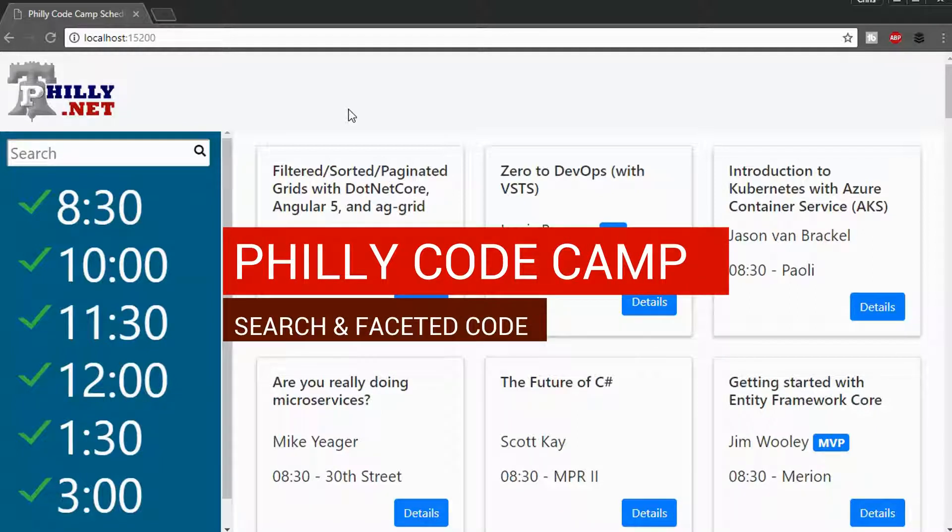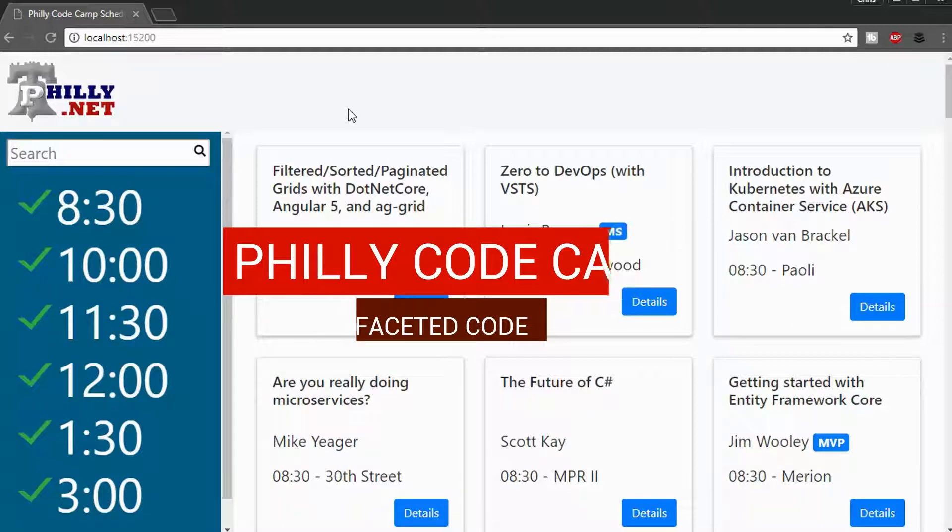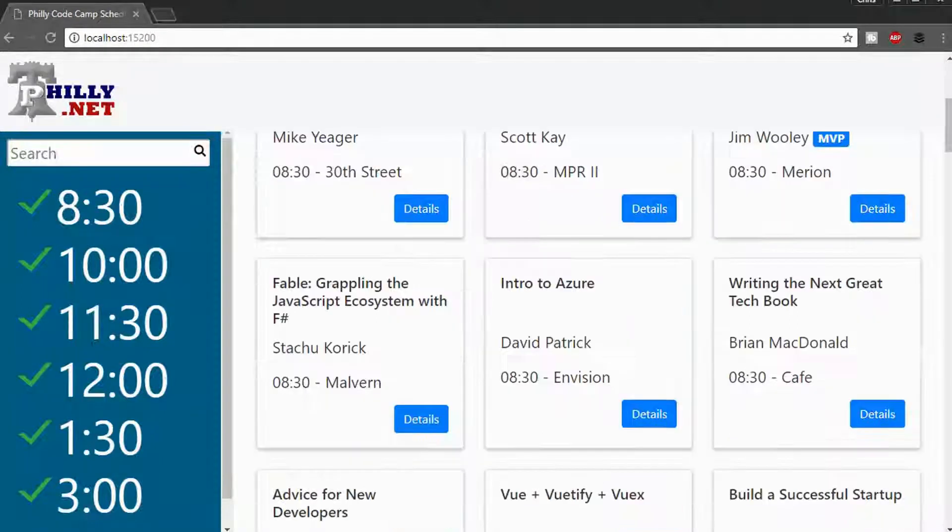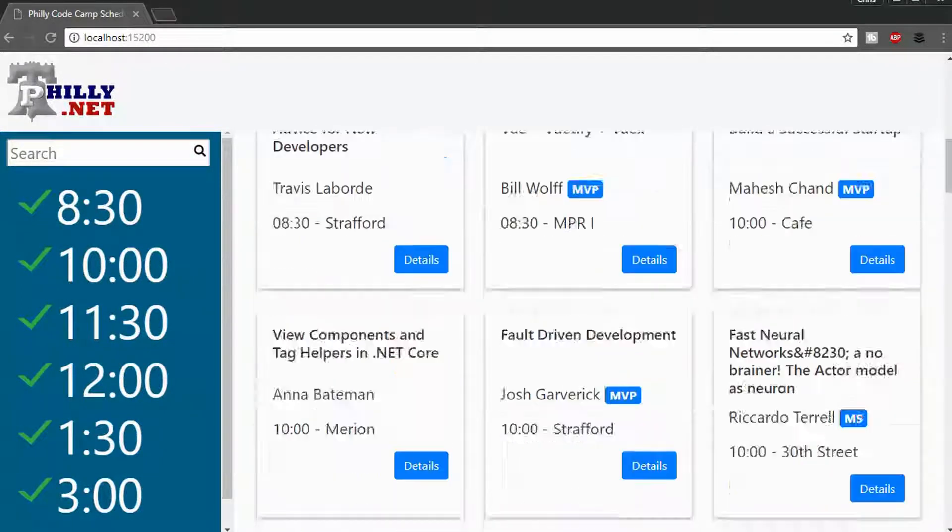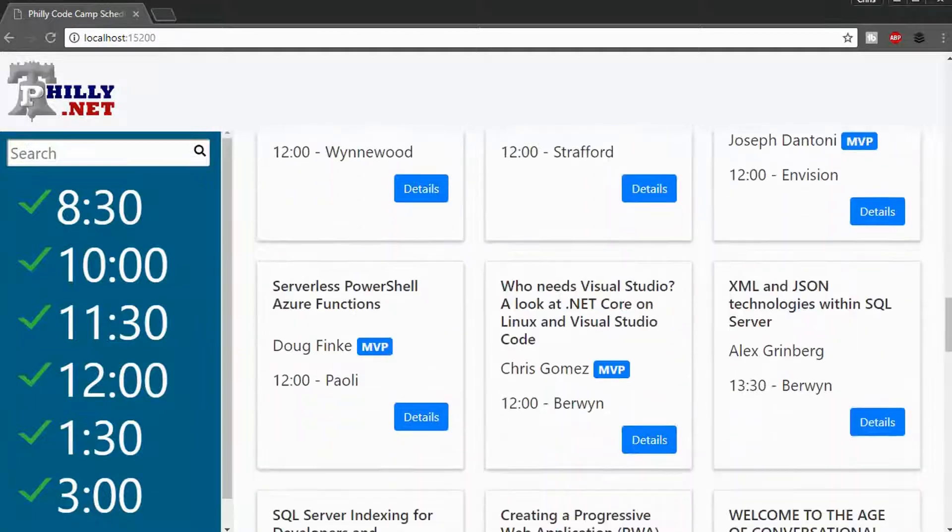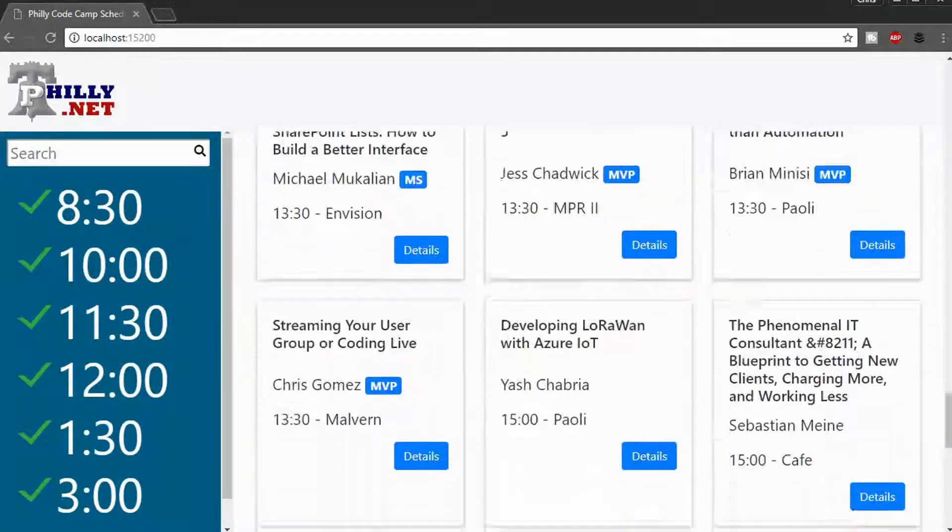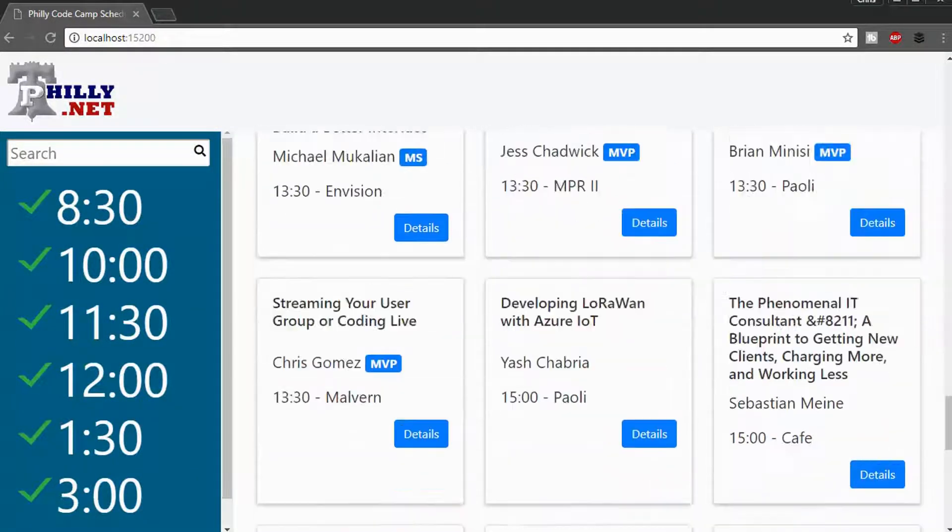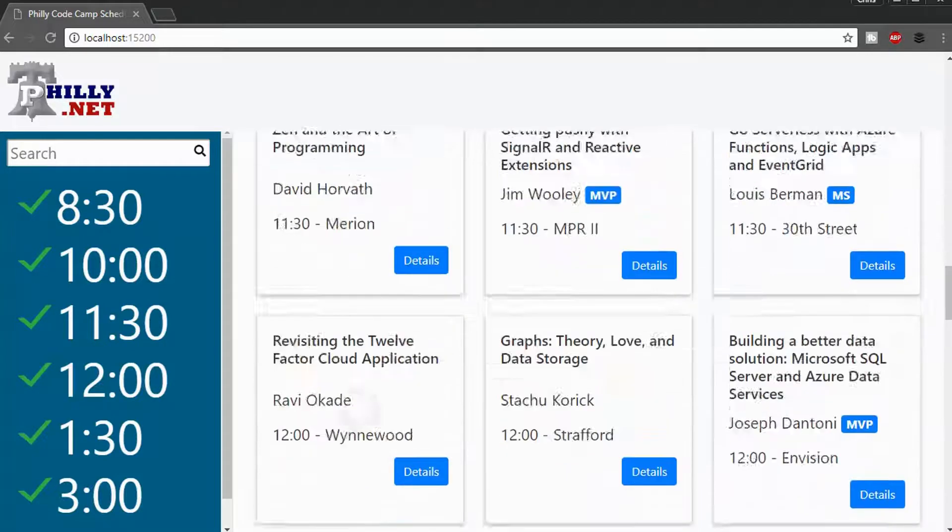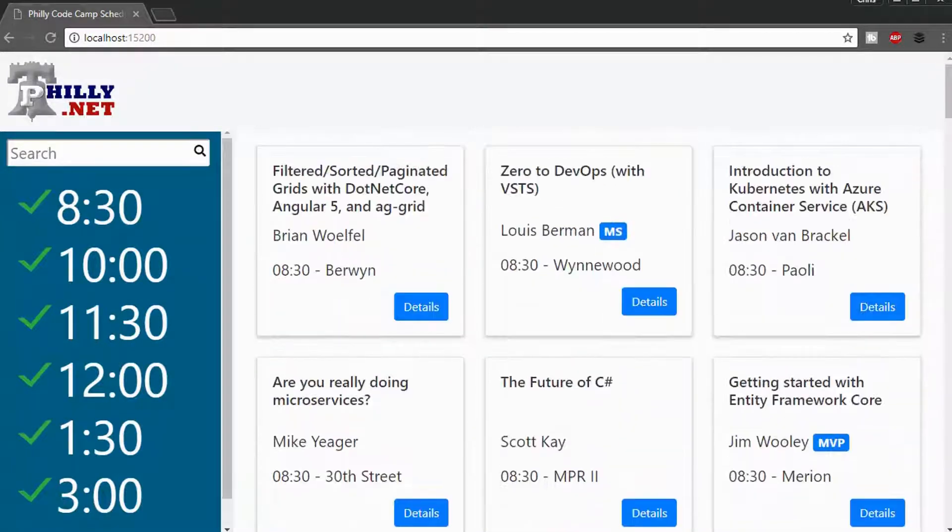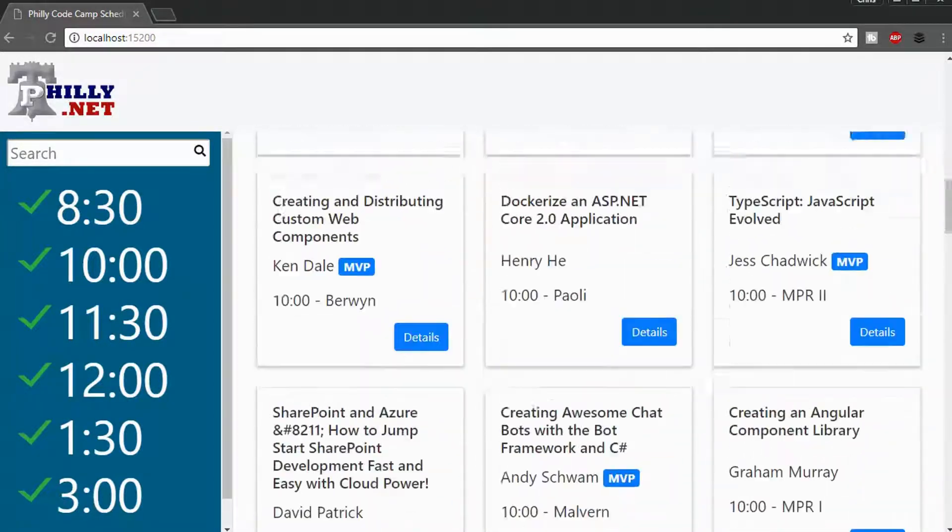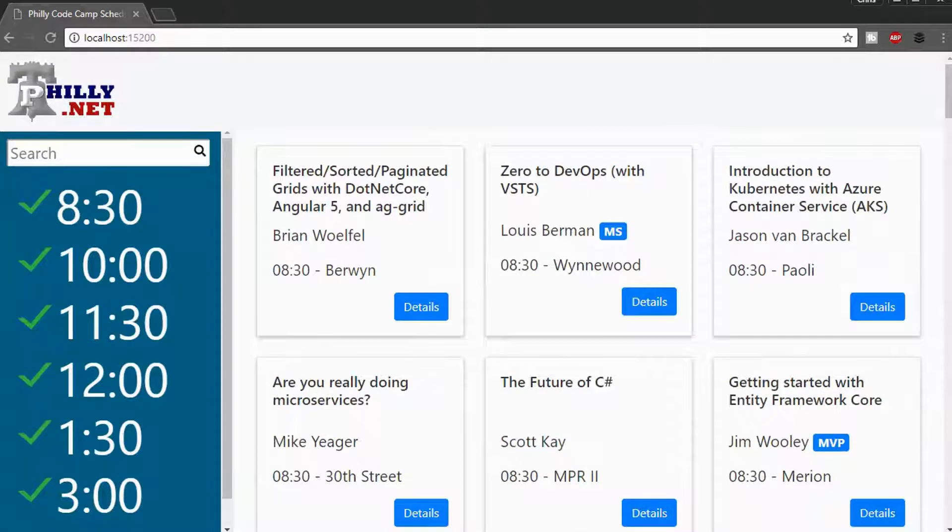And I just wanted to go over in this video how the search and faceted filtering works. Now I'm on the homepage here, and as you can see, we've got lots of sessions, but I don't want to have to deal with all of these. This is one of the primary reasons why I decided to make this app in the first place. I don't want to have to go through all this, and I doubt you do too.